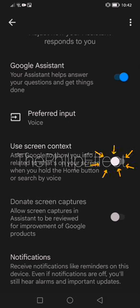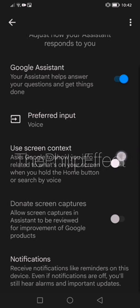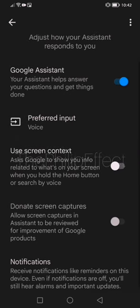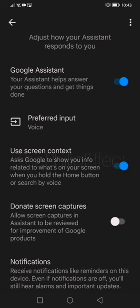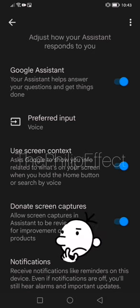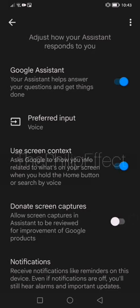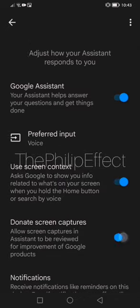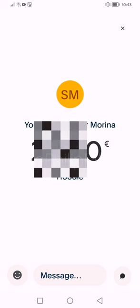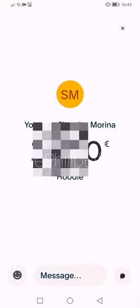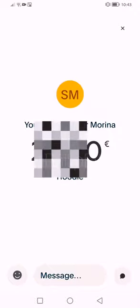Click on 'Use screen context' to activate it — make it blue. This first one is important, it's necessary. You can click on the second toggle as well, but it's not necessary and doesn't really change anything. The first one is the key one.